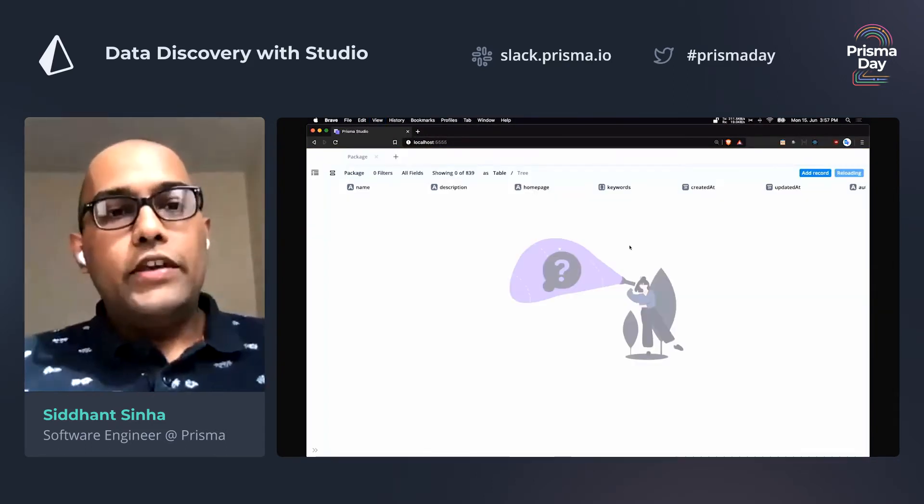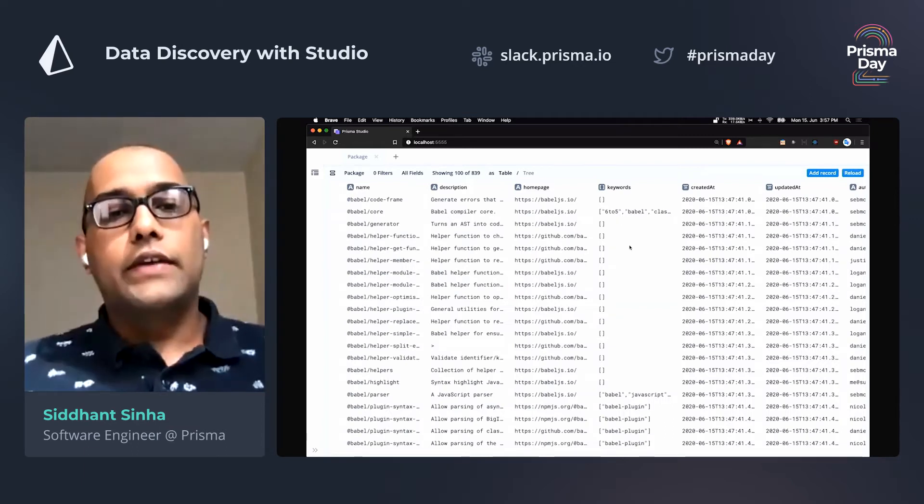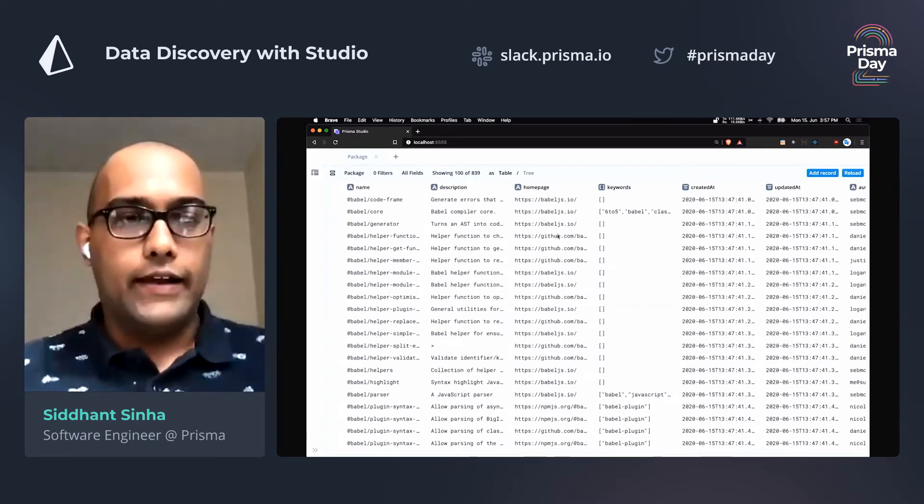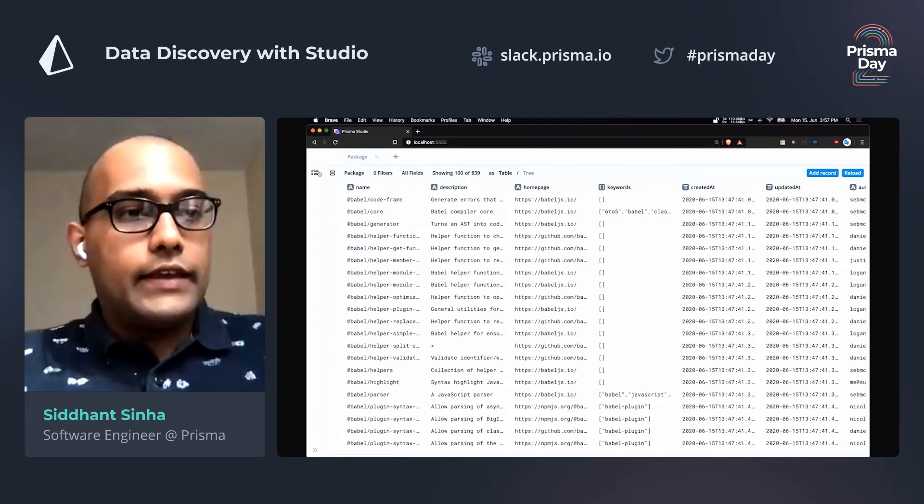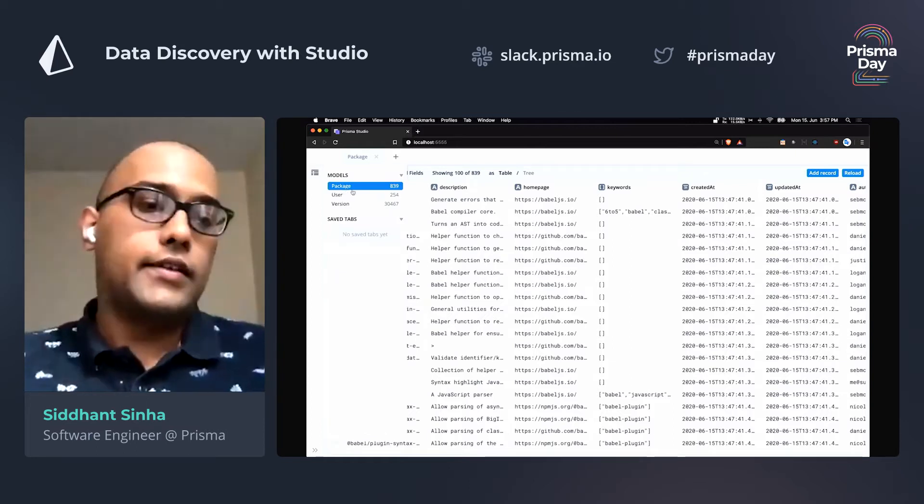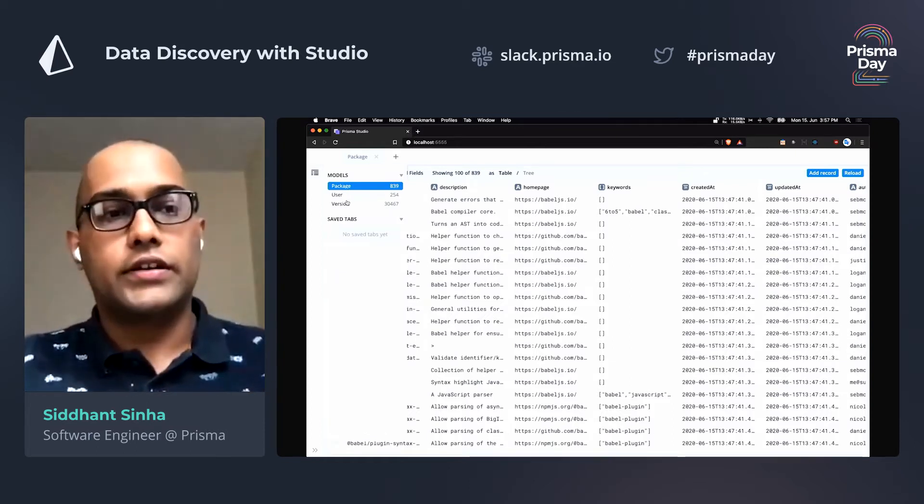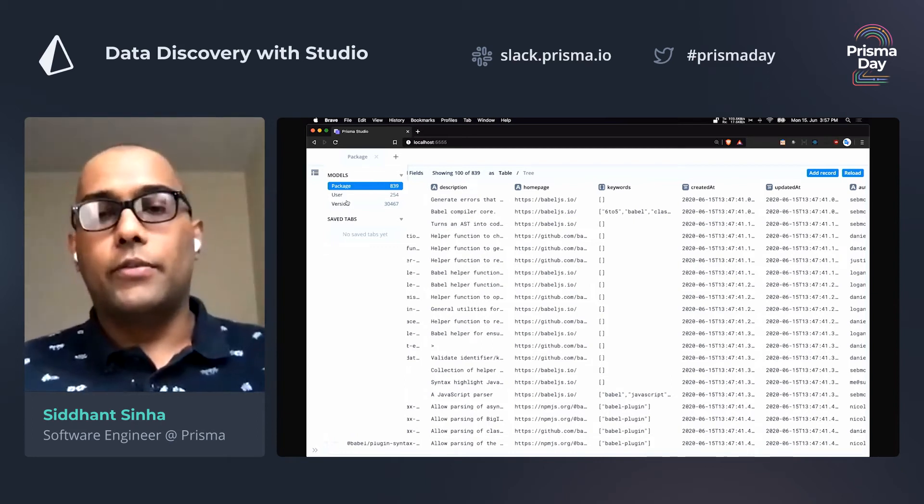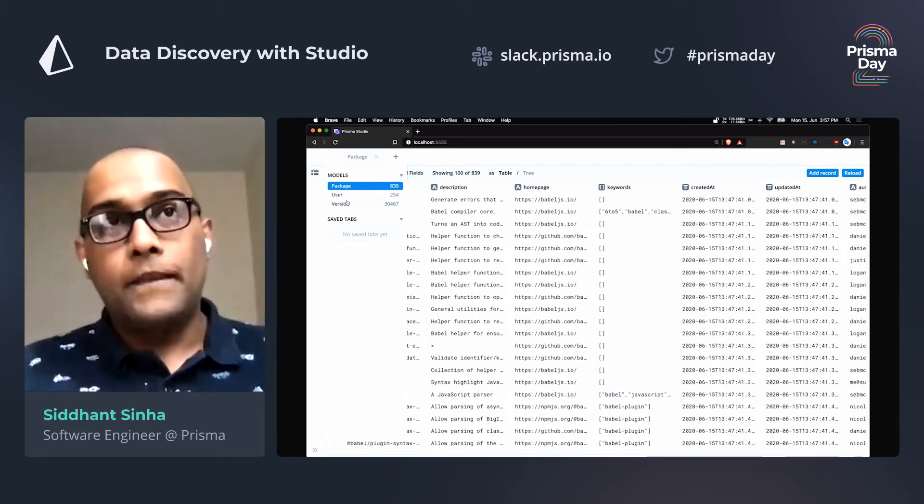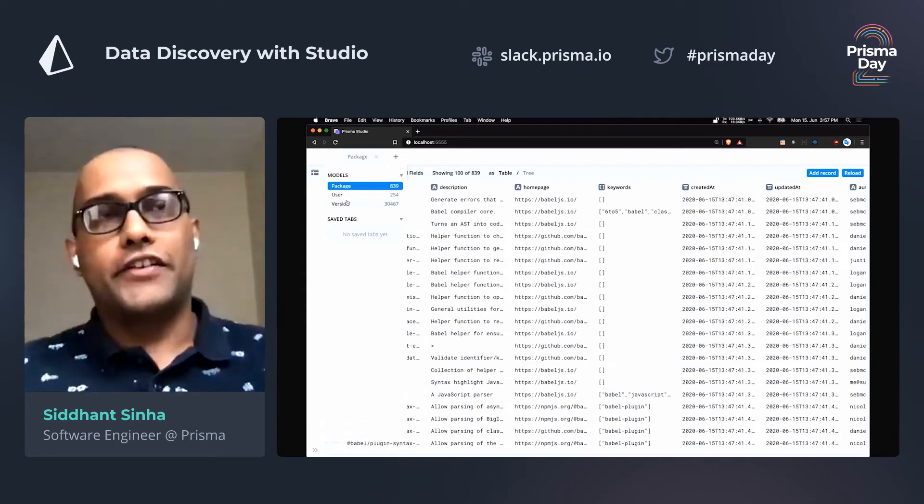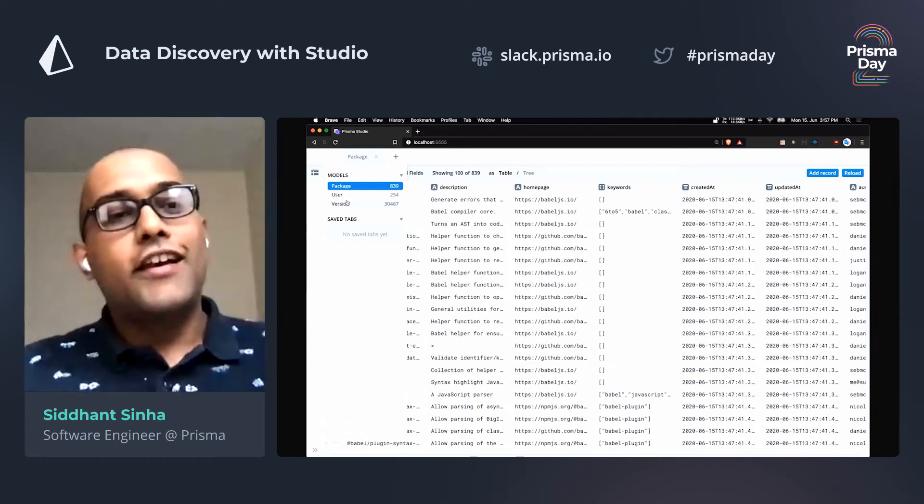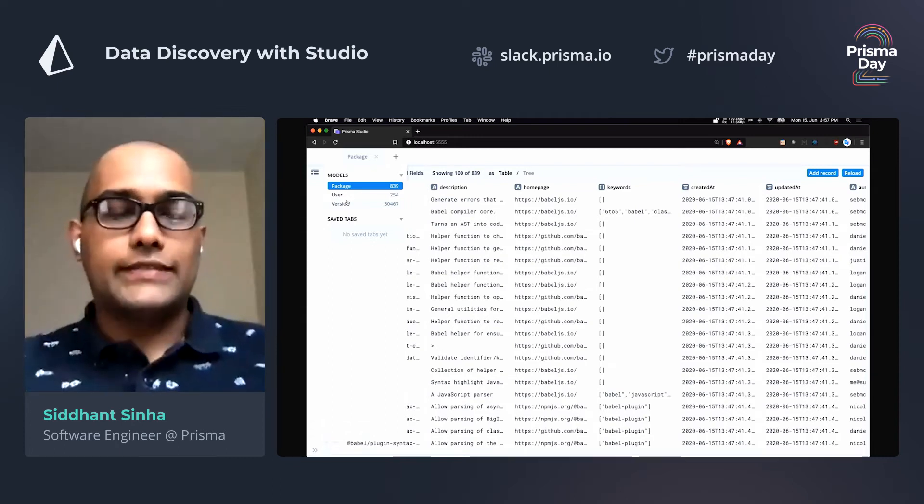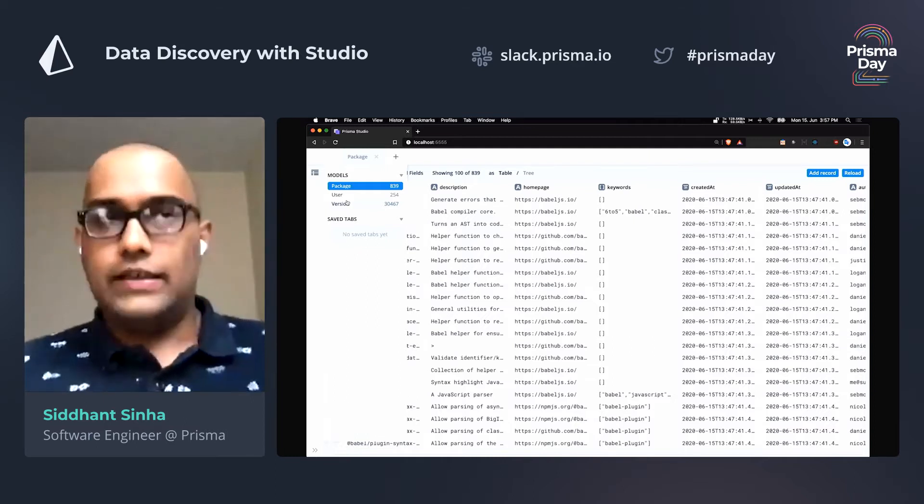So right away, you'll see that there's a whole bunch of data in my database because I have seeded it beforehand. And if you go onto the left side here, you'll see that there are three models: package, user and version. And you'll see that these directly correspond to the models that you defined in your schema, which in turn directly correspond to the tables in your database.